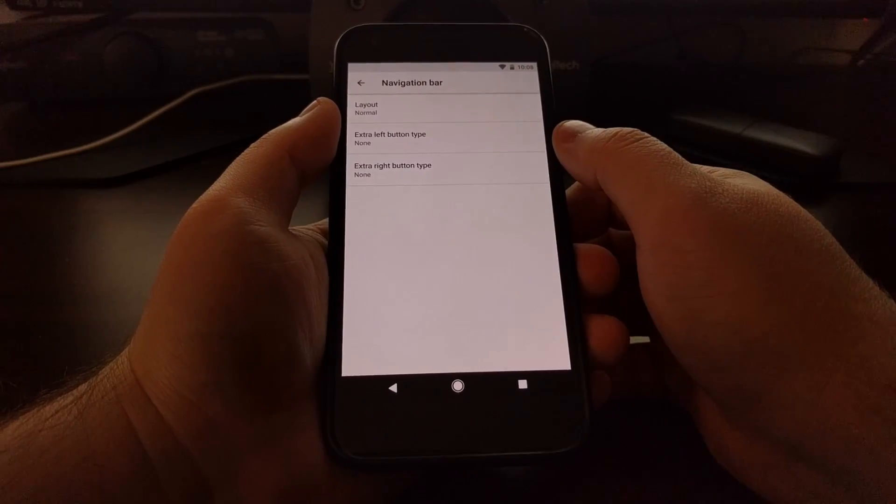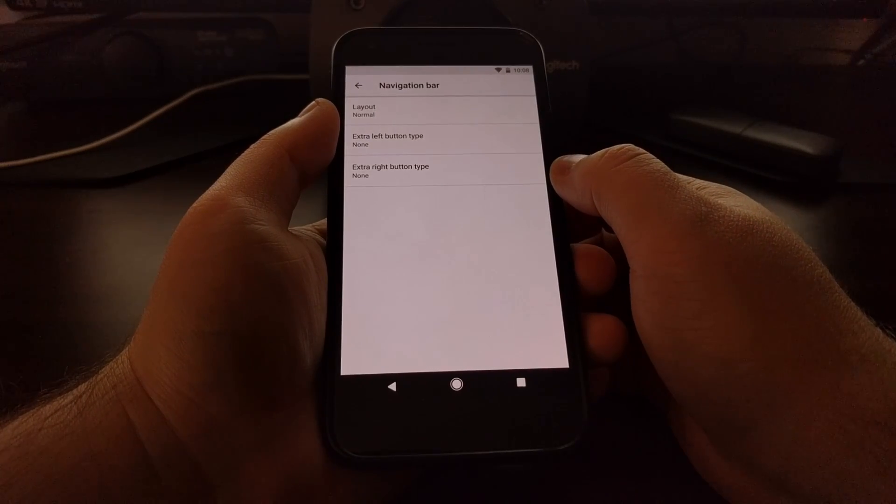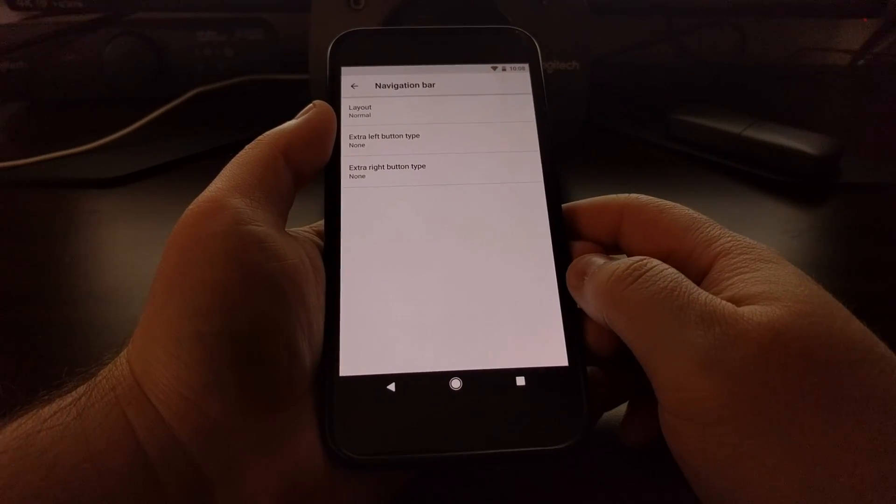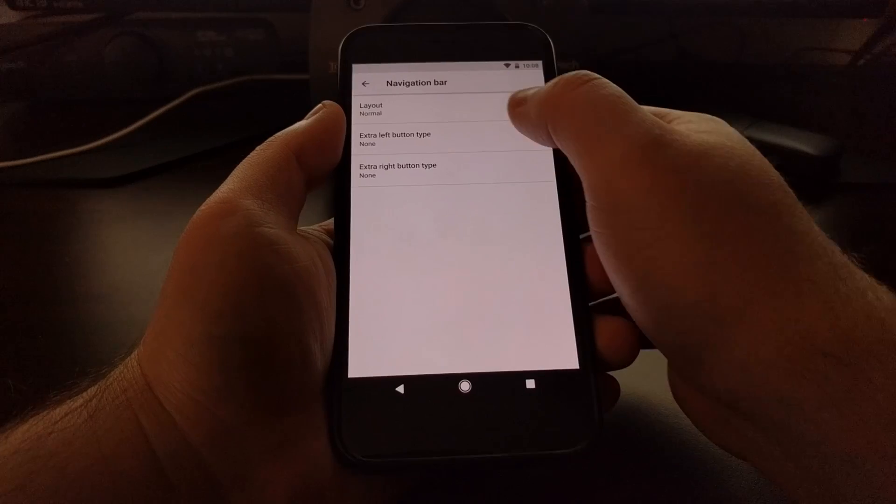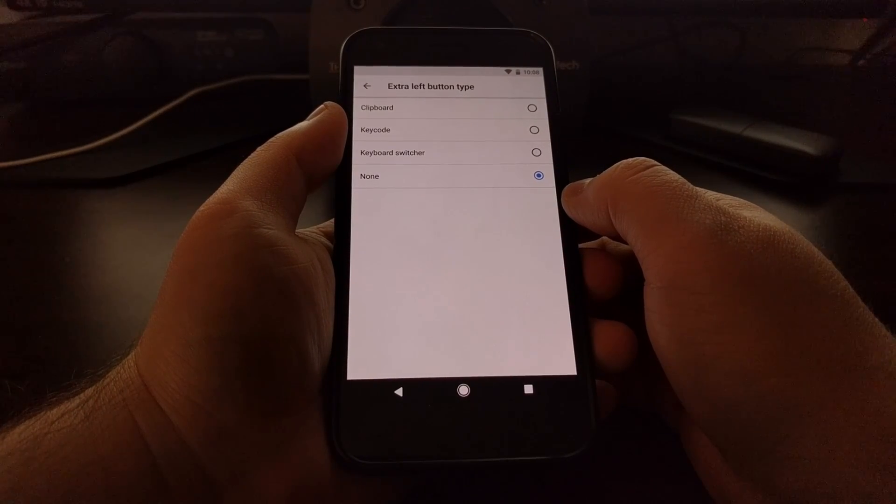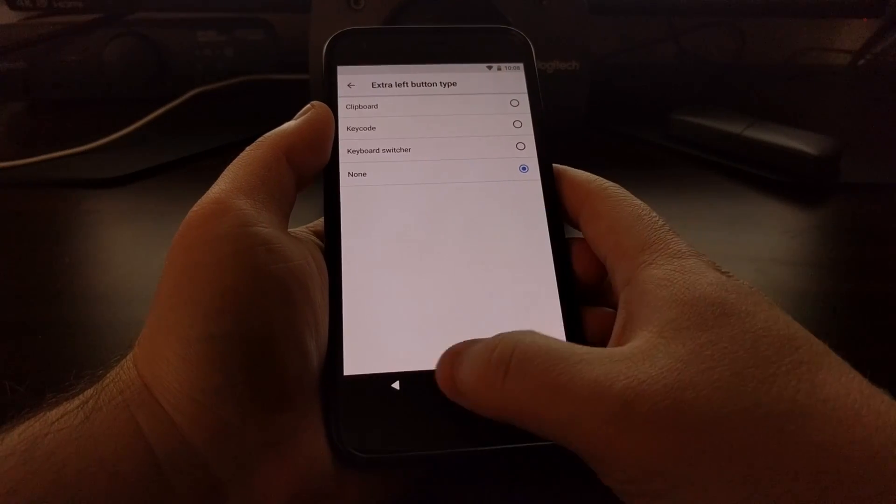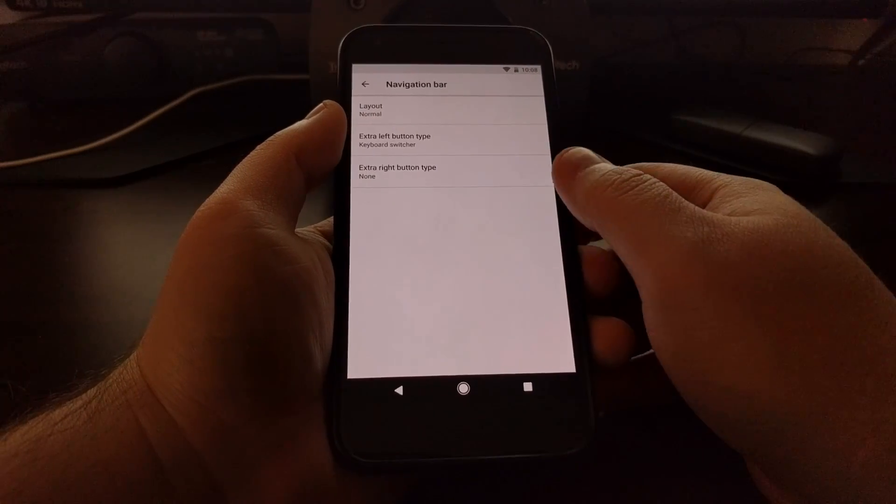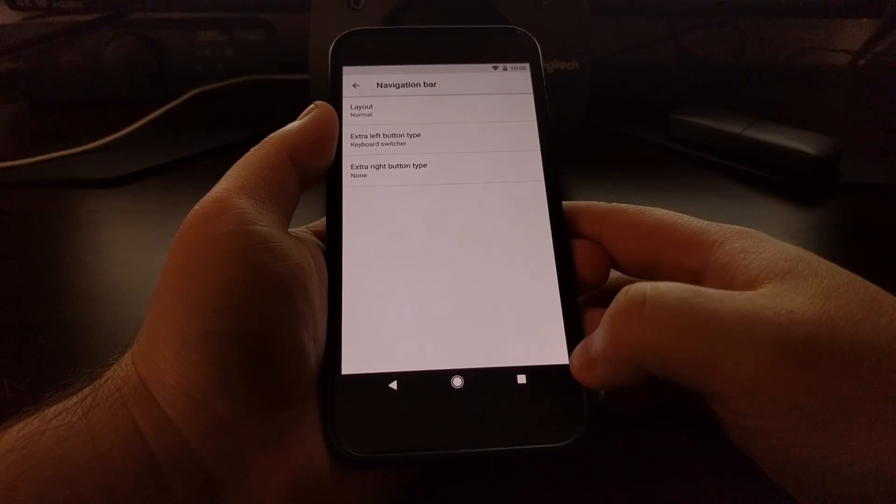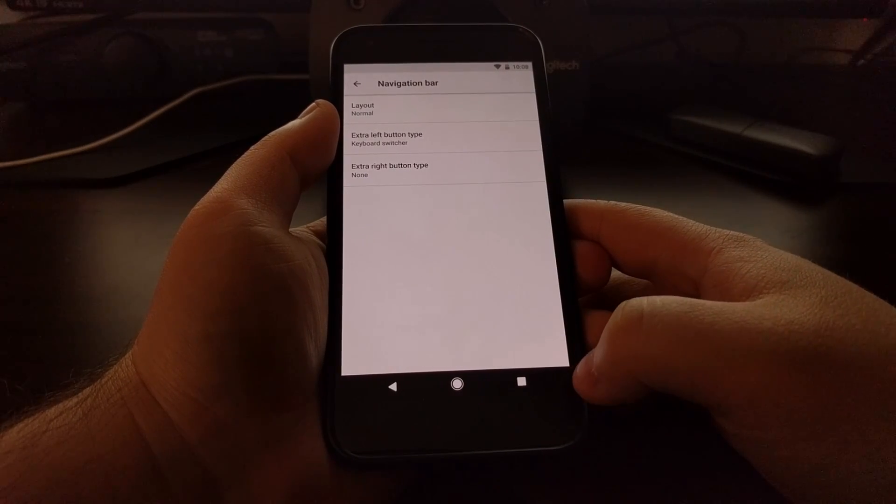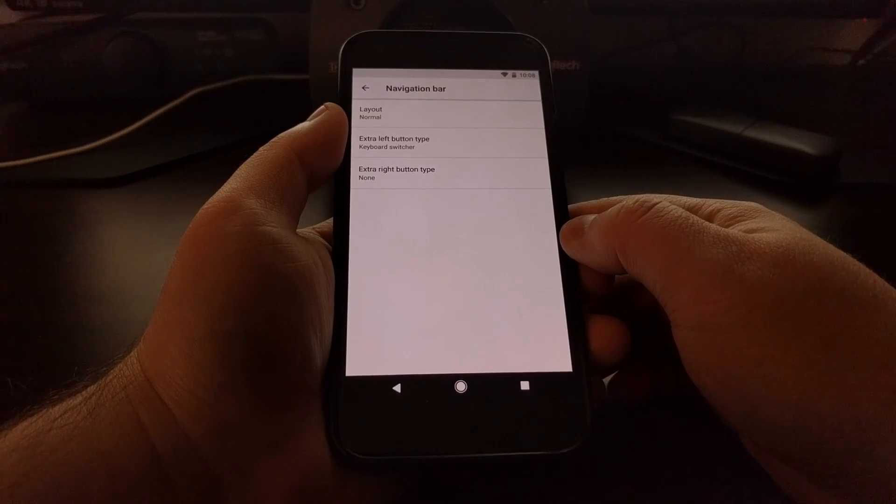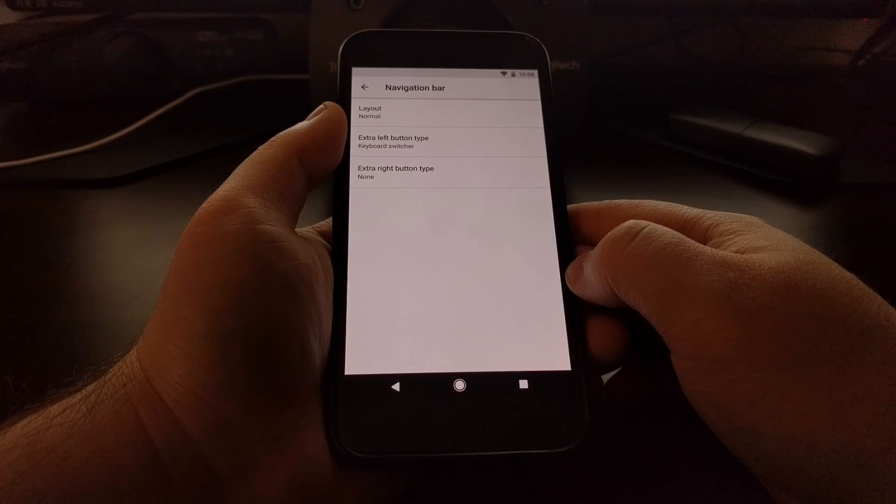The other option here is the ability to add extra buttons to both the far left and the far right of the navigation bar. We don't get a lot of options to choose from right now, but all of these will be set to none except for the keyboard switcher, which you can now choose to set on the left or the right. But it will only be shown whenever you have the keyboard up and you have at least two different keyboards installed.